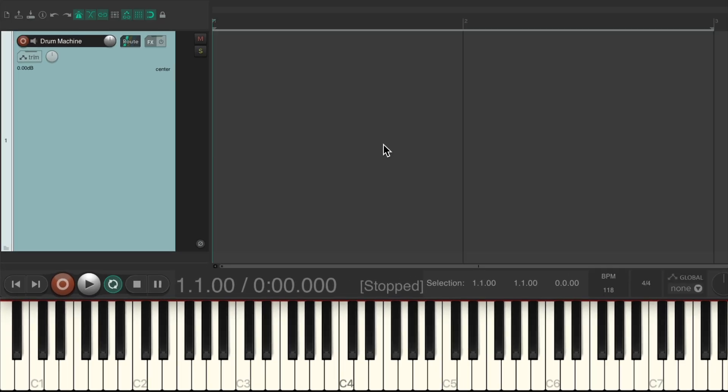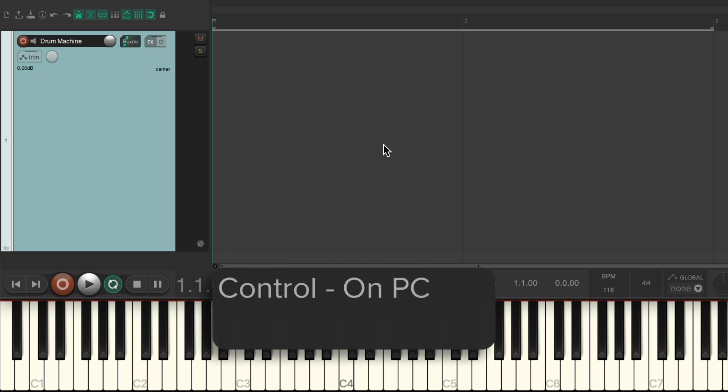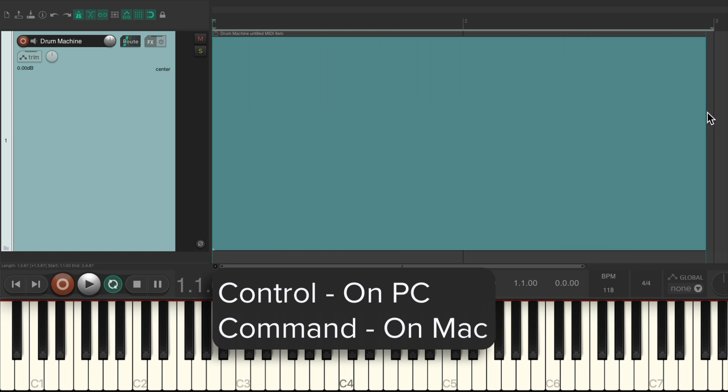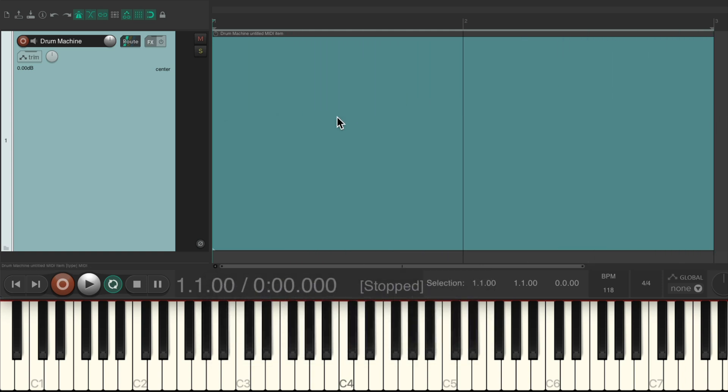Now we need to create a MIDI item. Hold ctrl on the PC or command on the Mac and drag from here to here, which is going to create an empty MIDI item. I prefer to do it this way so we can record into the item so it'll overdub on each pass.